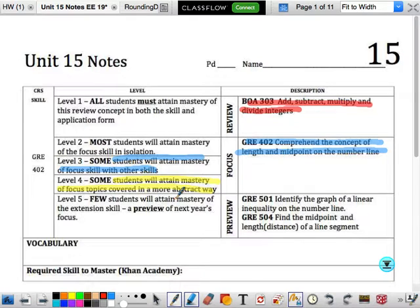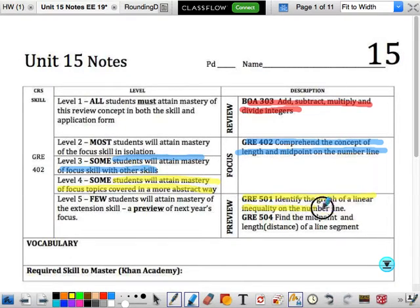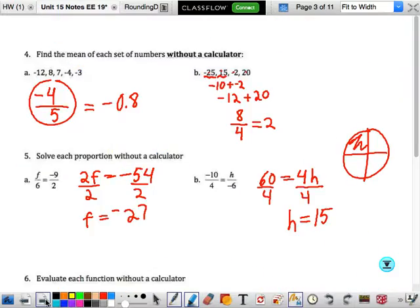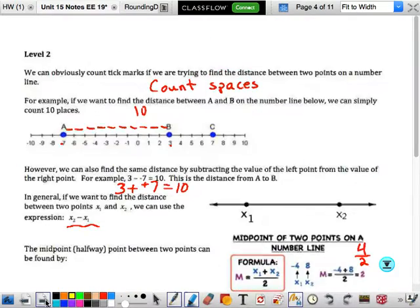Welcome to Unit 15 Level 5 video notes. Today we are going to identify the graph of a linear inequality on the number line, and we're going to find the midpoint and length of a line segment. So let's get to Level 5 and look at all the work that we have done.